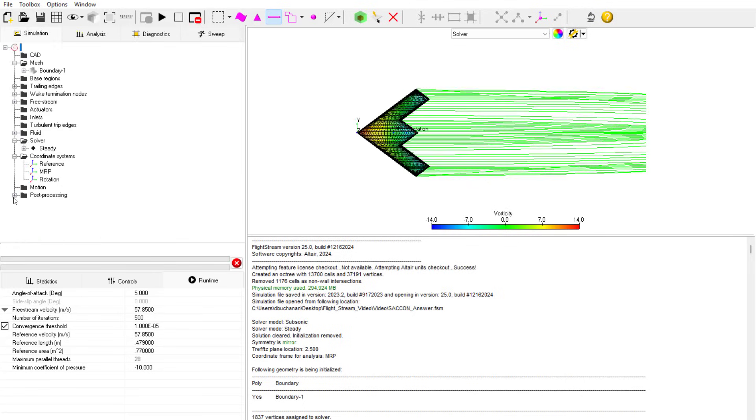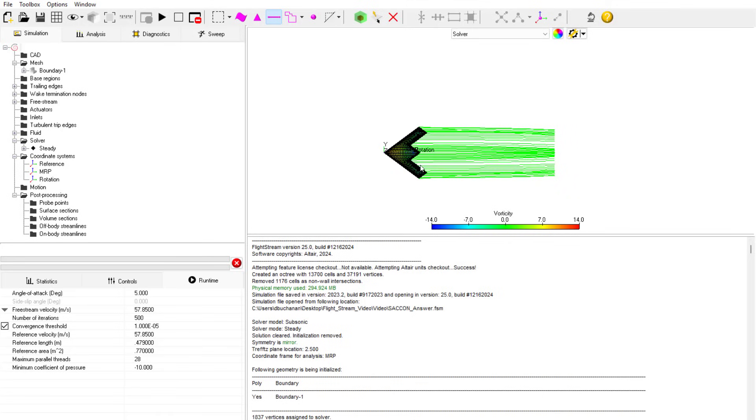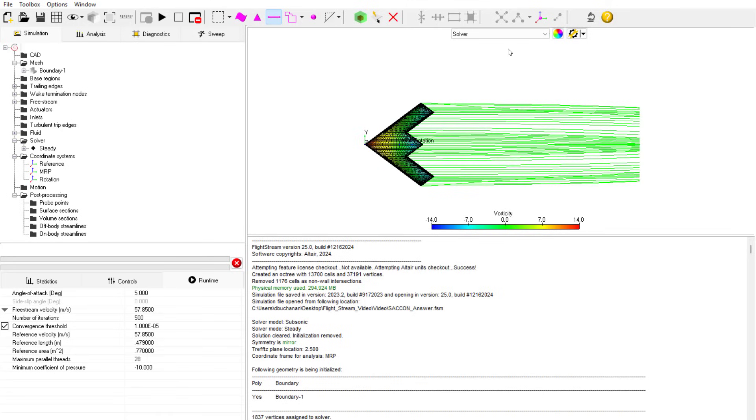After solving, I can see fluid streamlines, lift, force, and other displacement results, all in a fraction of time compared to traditional CFD tools.